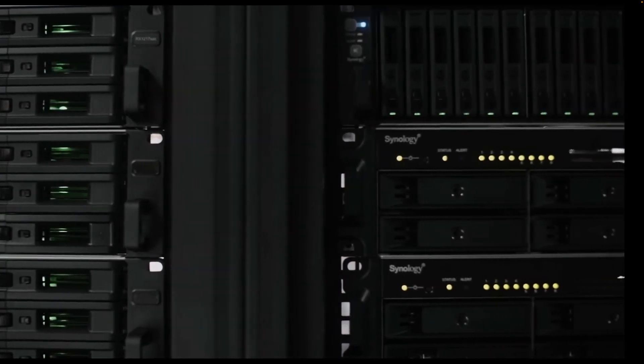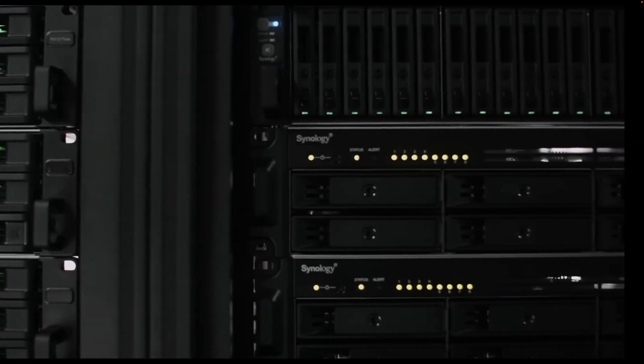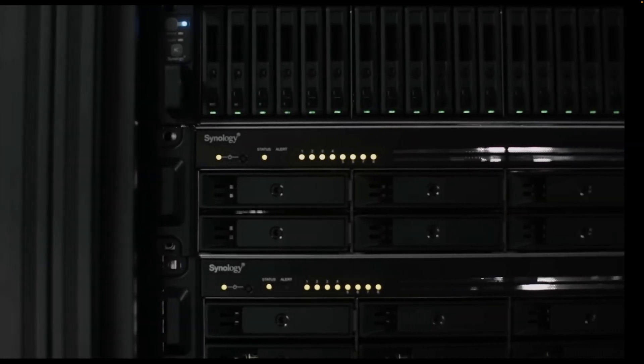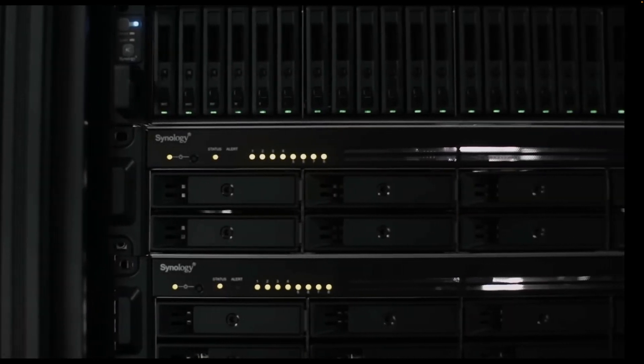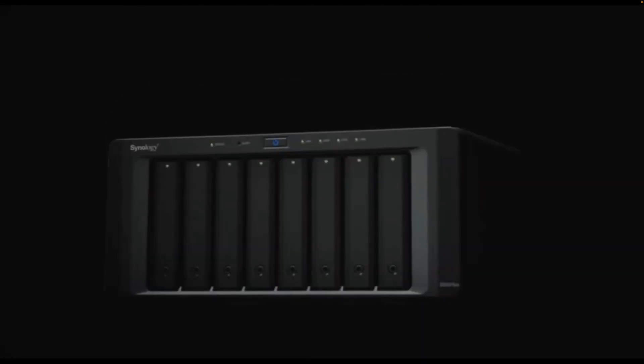Synology does not provide hardware RAID and uses software for this. Hardware RAID has its place and its benefits, but software RAID has come a long way in the last couple of decades and for the use cases Synology provides for, it's totally appropriate.